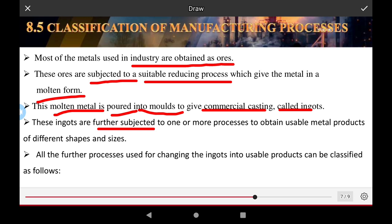All further processes used in the production system change raw materials into finished goods using the manufacturing process, plant machinery, and inventory management with the flow of machines.